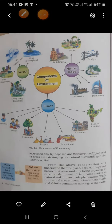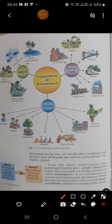There are three components of environment. Environment is made up of three components: the first one is natural, the second one is human-made, and the third is human. Natural environment means air, water, land, and living beings.